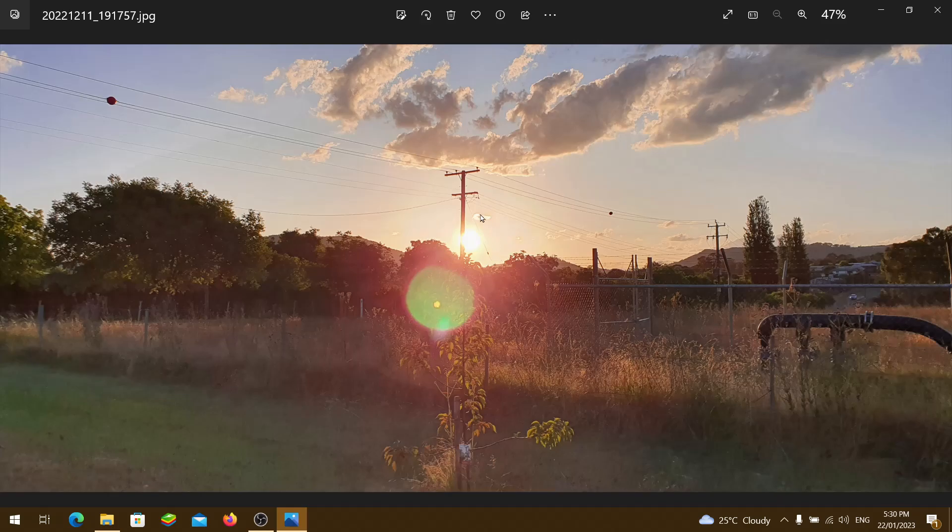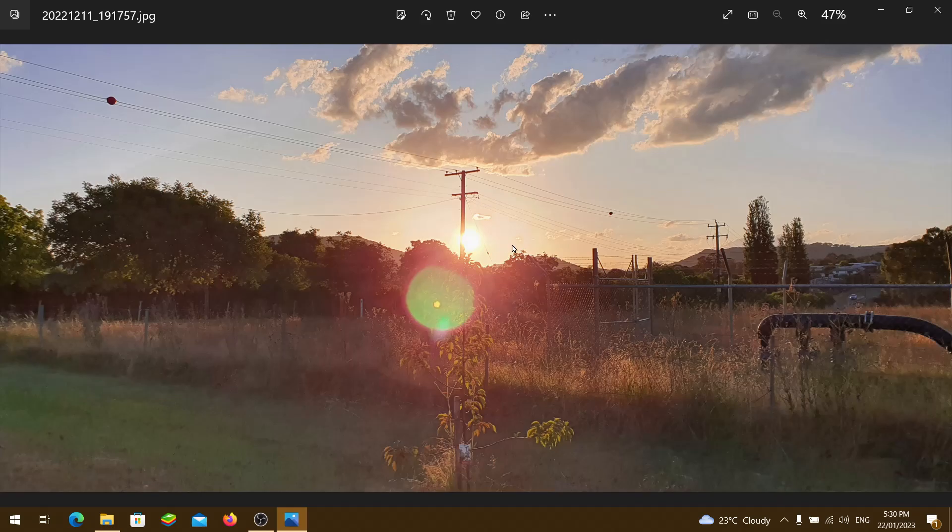So either we have two different suns, or our sun is changing. It went through a change, a physical change with its structure and whatnot.